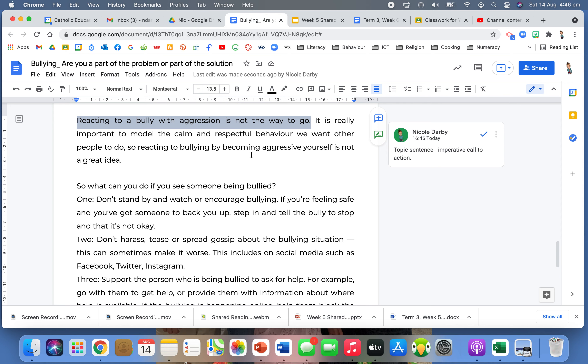So reacting to bullying by becoming aggressive yourself is not a great idea. So it's kind of repeating the first sentence, but in a different way. Just adding to that topic sentence. This is what you need to do. So you need to be calm. You need to be respectful because reacting aggressively is not a great idea. So connecting those two ideas in this very short paragraph is really clever in what the author has done.